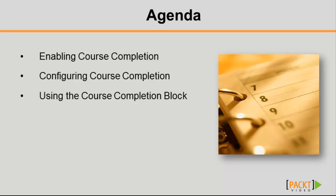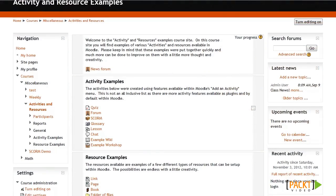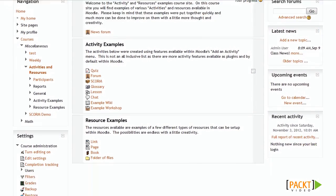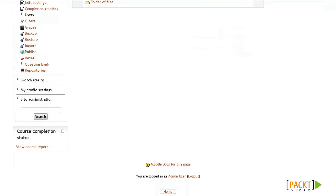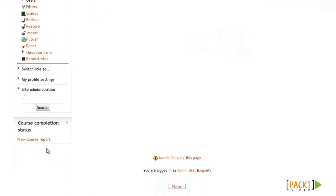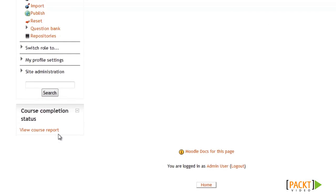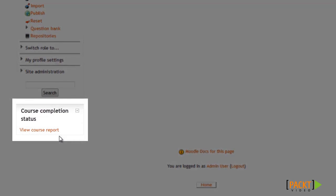So let's start by taking a look at an example of the course completion feature, then we'll cover how to set it up for your courses. Here's a course where I've already set up course completion, and I added the course completion status block to the sidebar of the site. Since I'm logged in as the administrator or teacher of the course, I have the option here to view the course completion report so I can get an overview of how my students are doing.